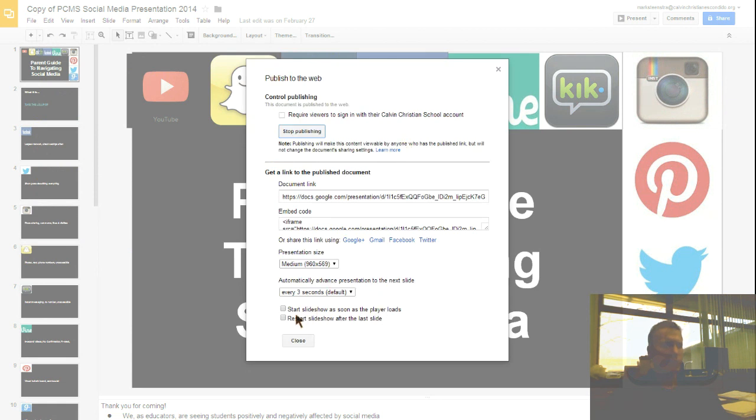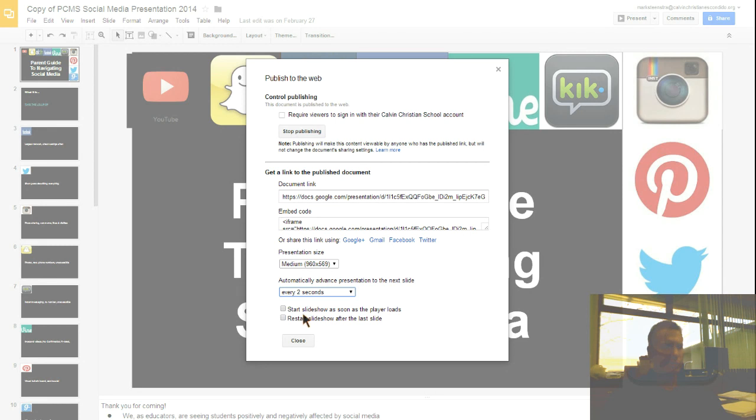Down here you can say how often you want the slides to advance, so let me just change it to two seconds.